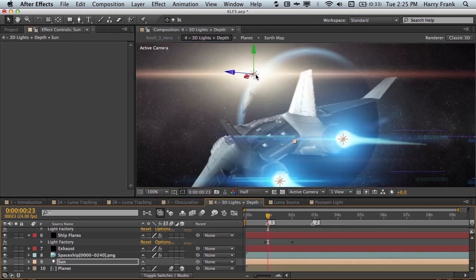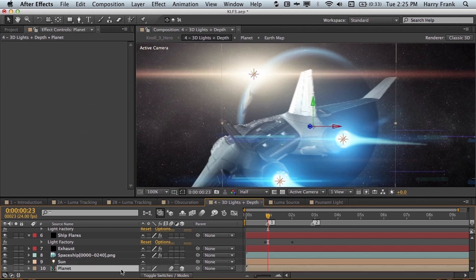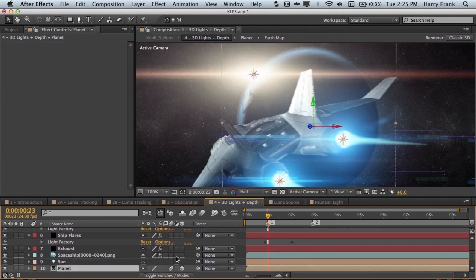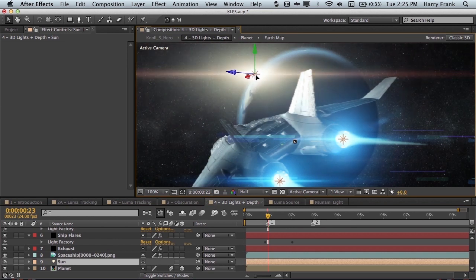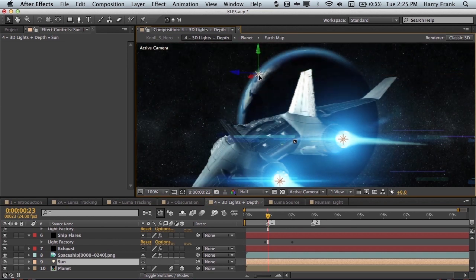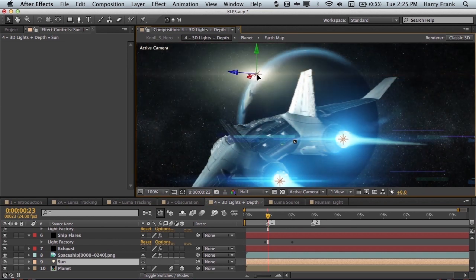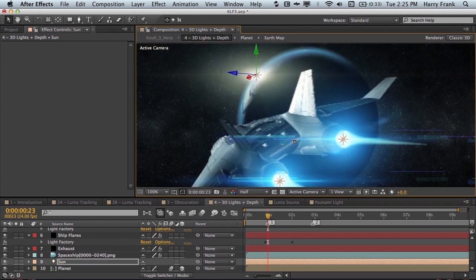So off in the distance we have this sun flare and in front of it I have a 3D planet which is right here and this is a layer with the 3D checkbox turned on. So if I select this sun layer right here and I start to drag it so that it is obscured by the planet, we'll see that the planet itself obscures it.